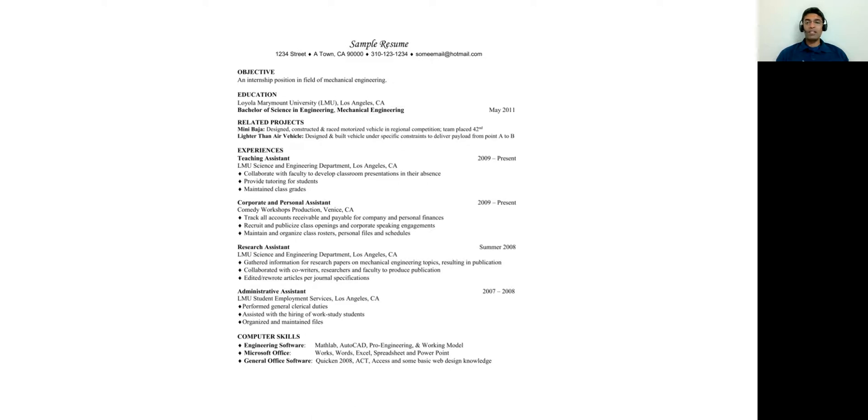In mechanical engineering, it's very important to also have computer skill sets. So you can capture your computer skills and put it out. That will also make your resume stand out. So this is one sample resume.